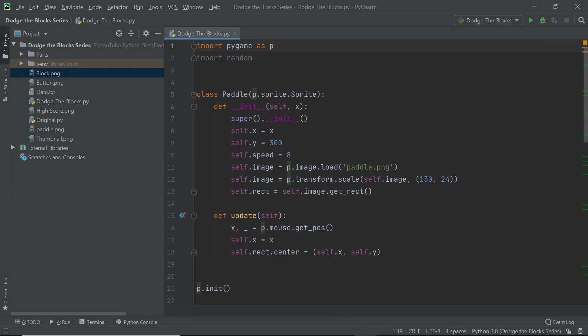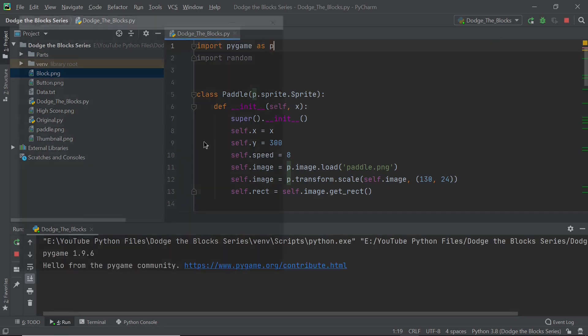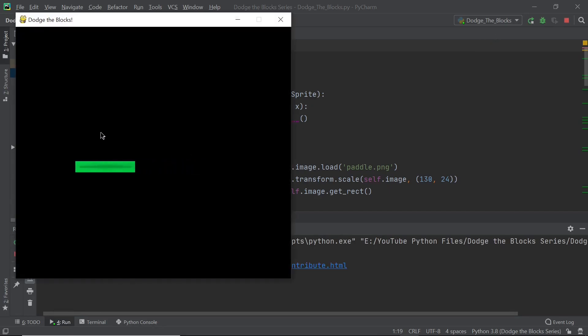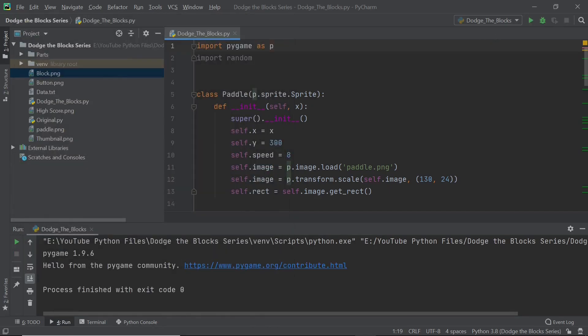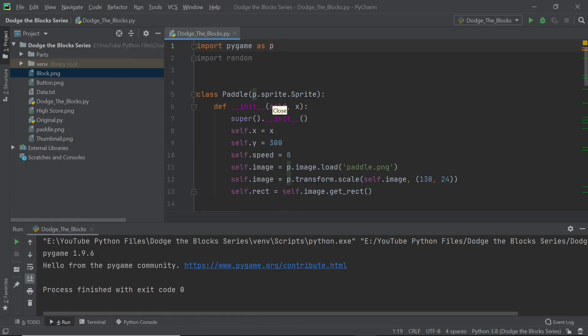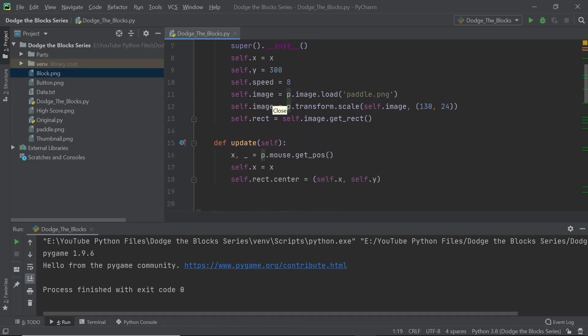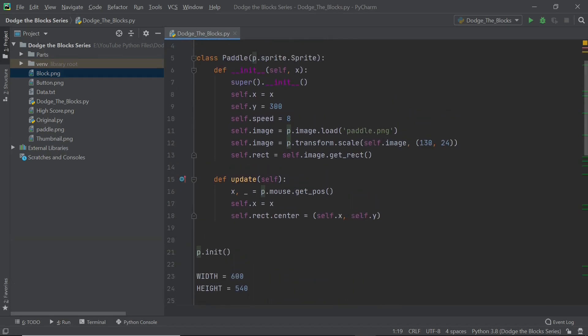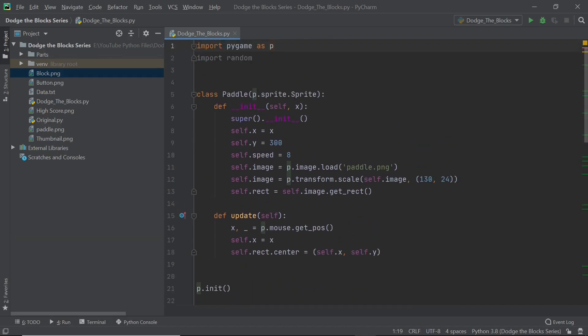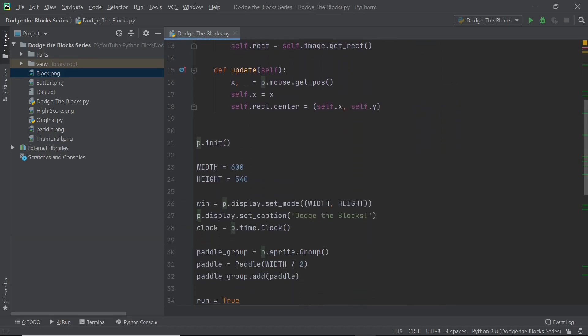If you're still here I'm going to assume that you've watched part one, in which case you should be able to move your mouse around and it's a fairly simple program you have right now. In this video I'll be limiting the movement of the paddle on either side of the screen and we'll also be getting into the block spawning. So let's get right into it.